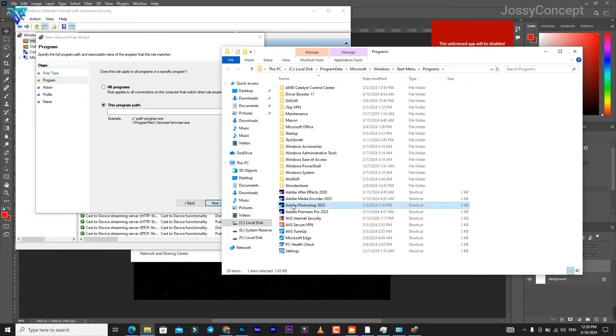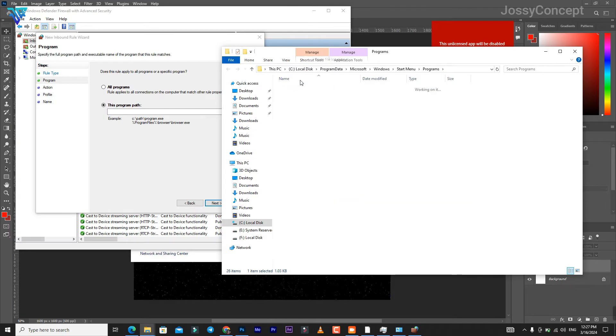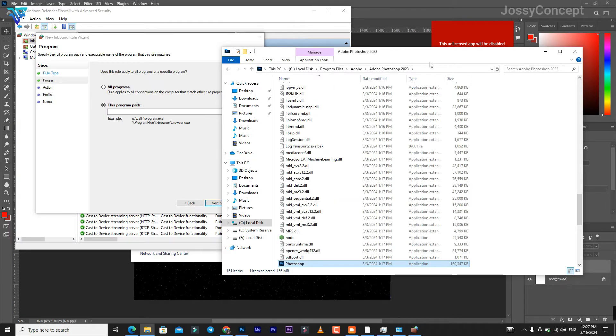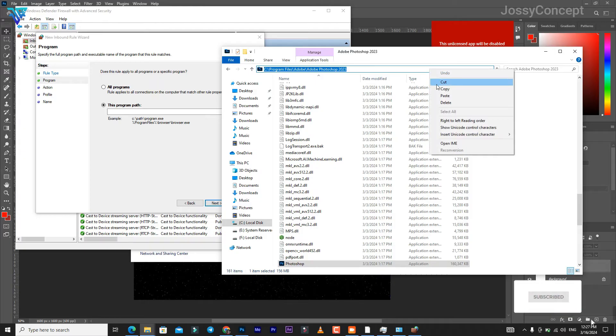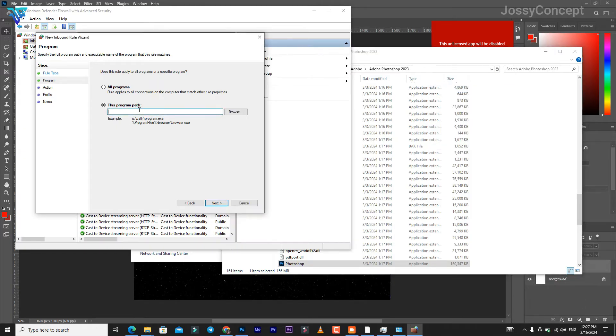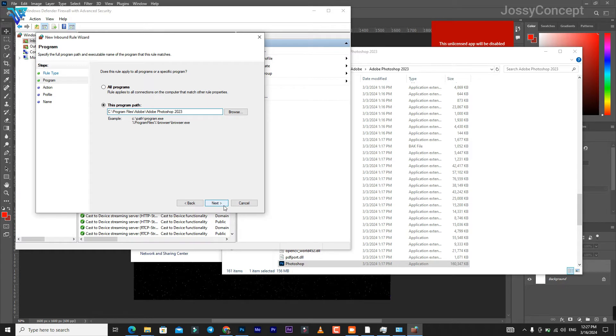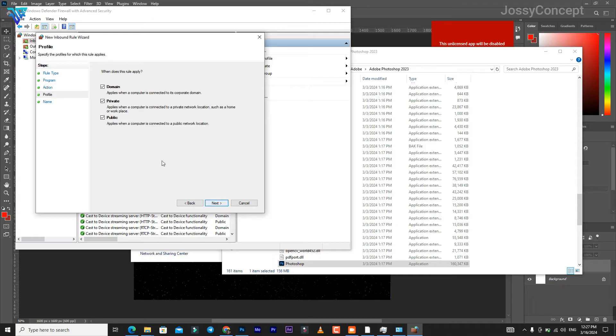Come over here to the search bar and copy the path. Come over here and paste it. Go to Next, set this to 'Block the connection', then Next.